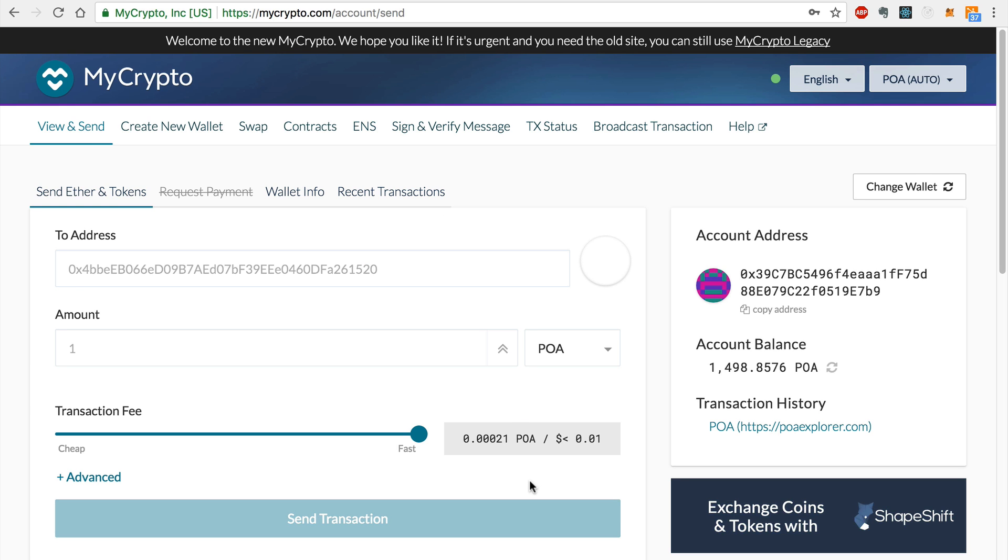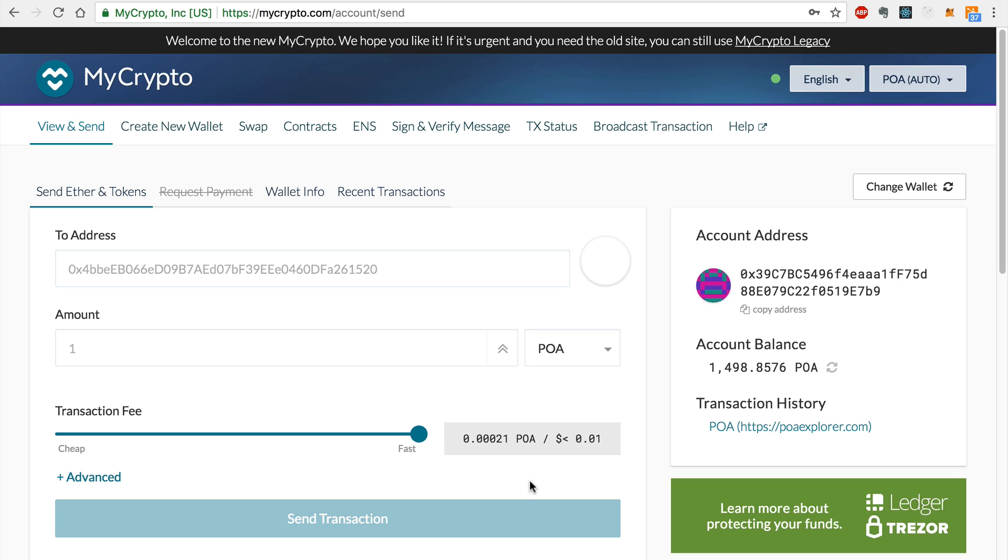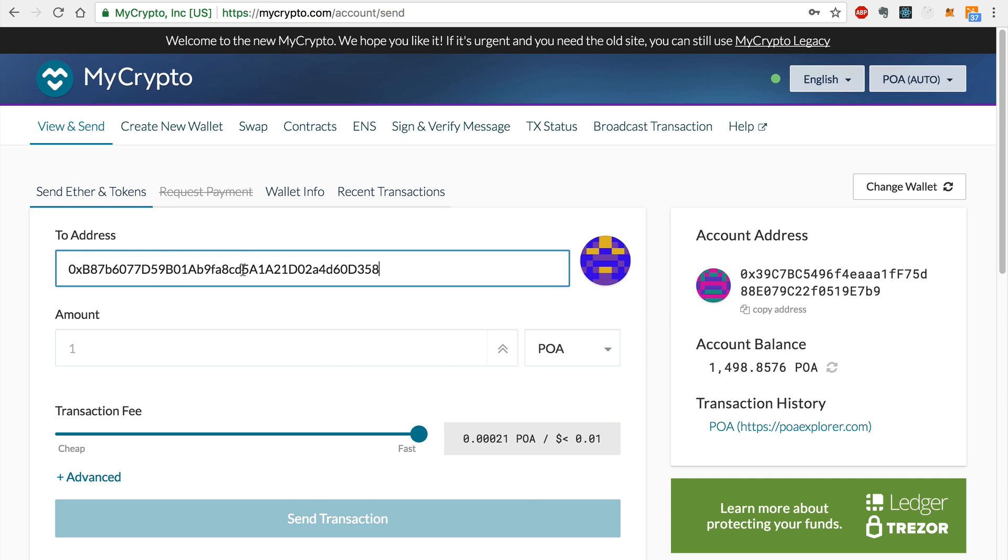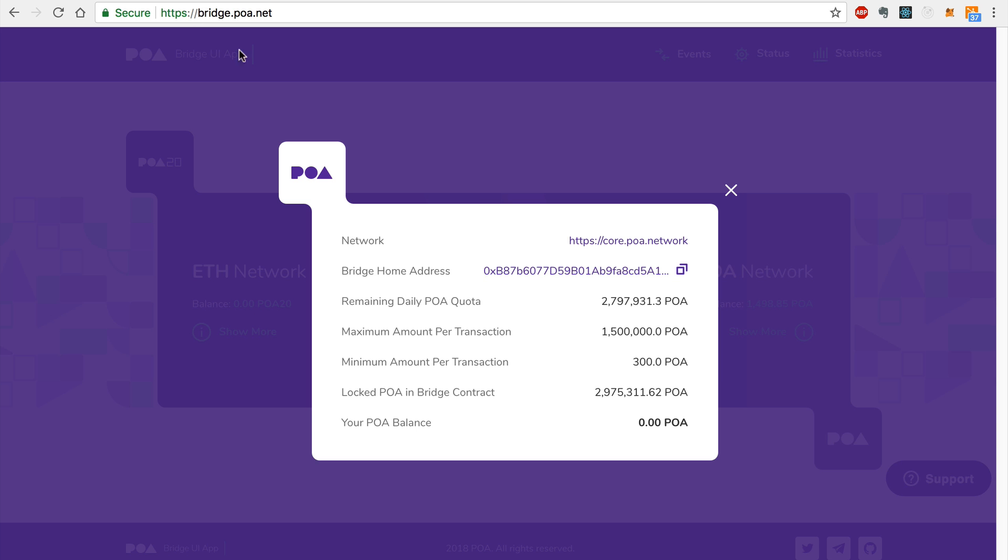Now that I've imported the account, I'll paste in the smart contract address that I copied in the previous step from the bridge homepage. Again, this is the bridge home address that you can see on the bridge homepage here.